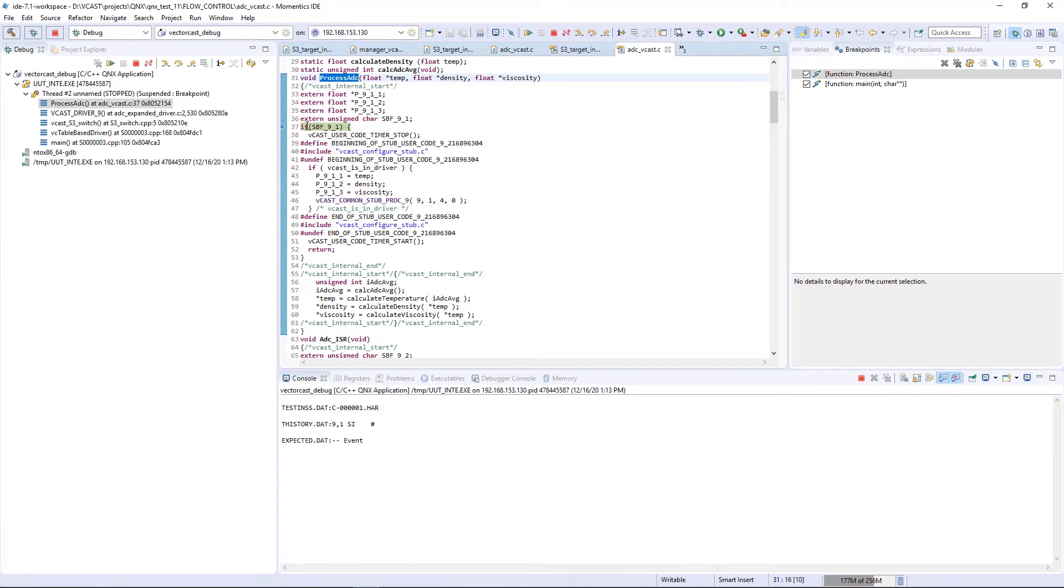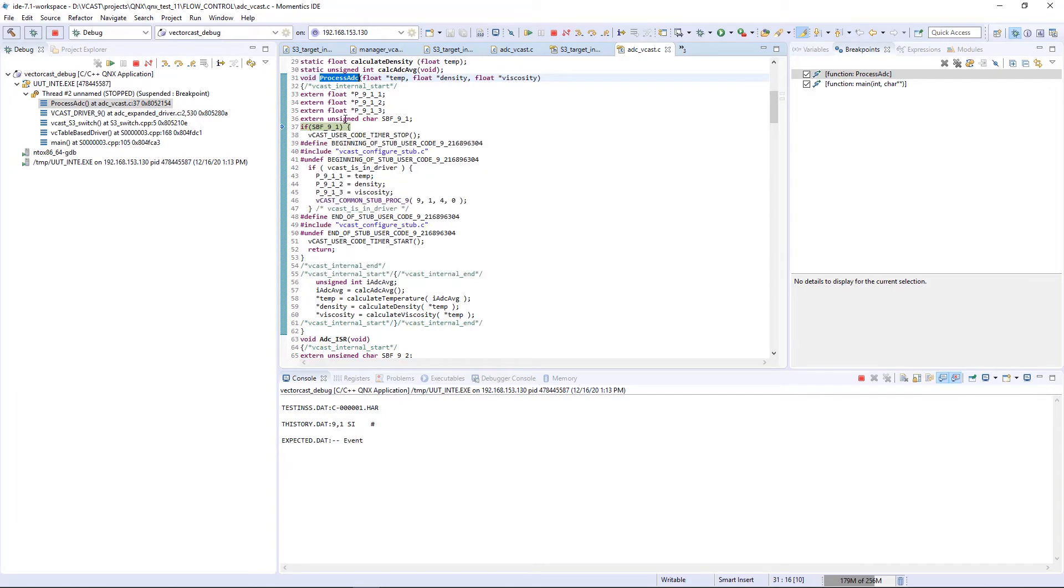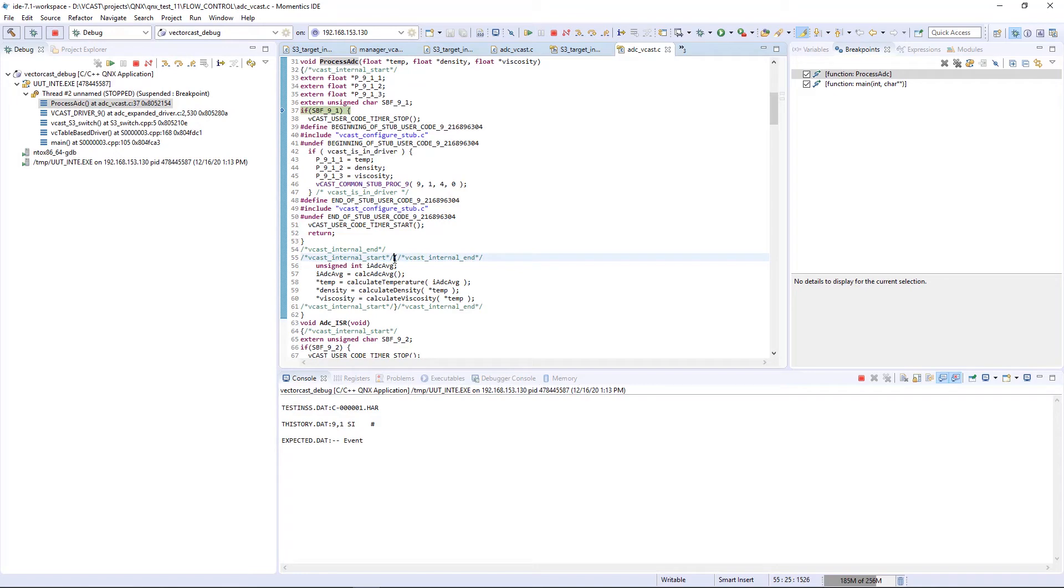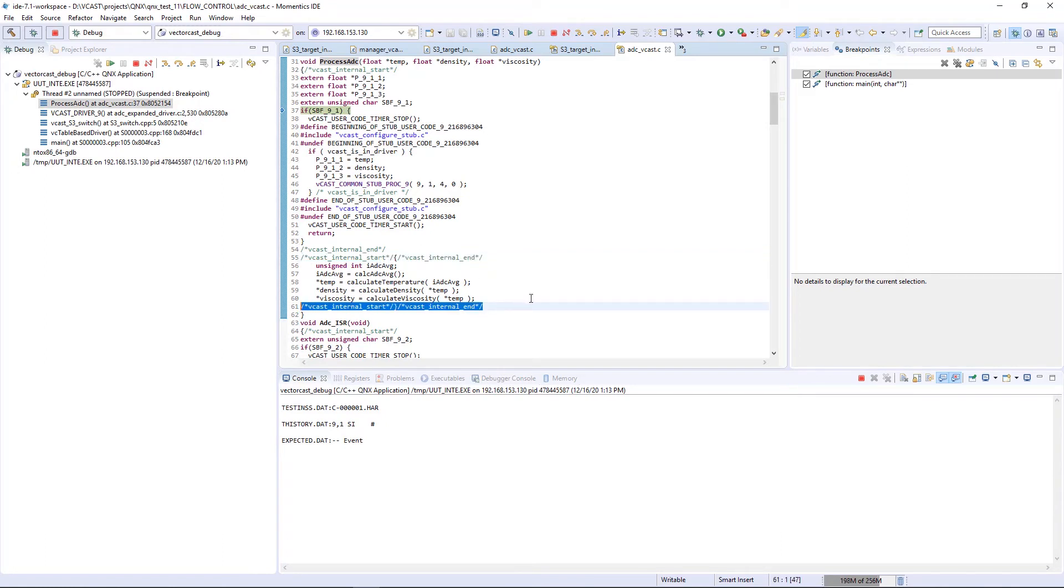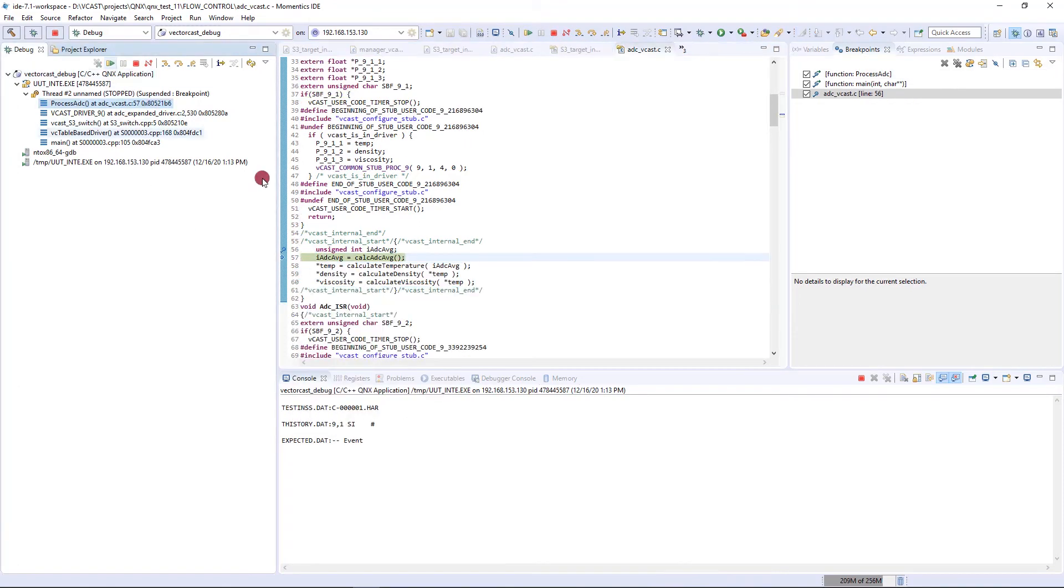Now you notice it stopped on this if statement, which is SBF underscore nine underscore one. This is VectorCast code that we add to the top of functions to deal with step by function. We don't want to debug all this. So we want to scroll down until we find the part of the code that's actually the real code that's part of process ADC. That's going to start here on line 56. You notice there's a semicolon here with Vcast internal start and Vcast internal end. We wrap this syntax above and below the actual code that's part of the function. So you can find these markers, set your breakpoint here, hit resume, and now you're ready to start debugging your harness.